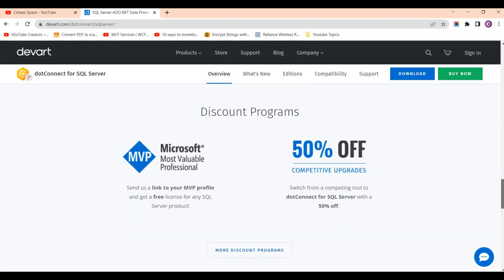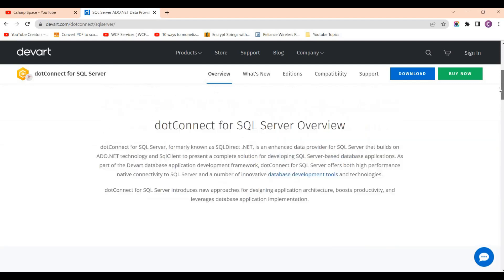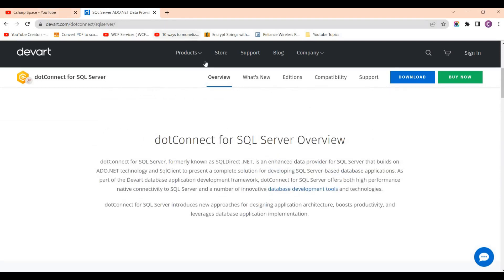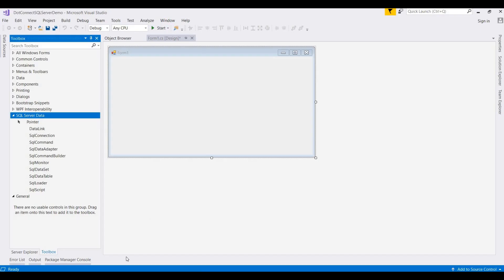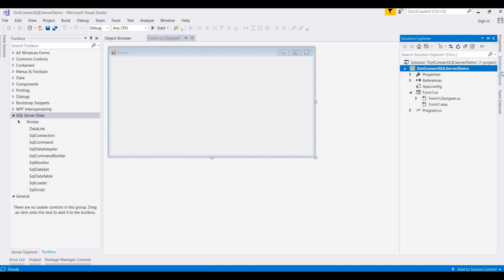Here are the key features that dotnet connect provides for SQL Server. You can simply download it from the website for a 30-day trial. It provides both a free and a pro version. You can embed this in your Visual Studio — whether 2017 or 2019. Now we can see a live demo on a demo project.